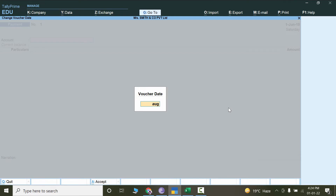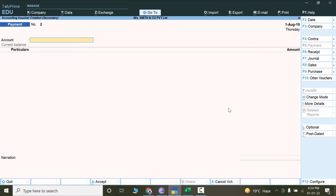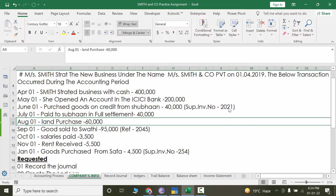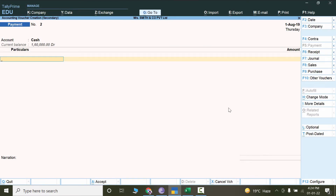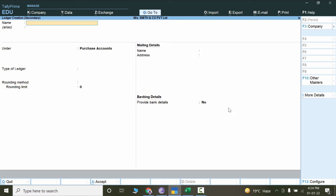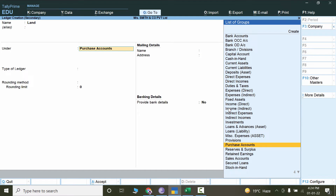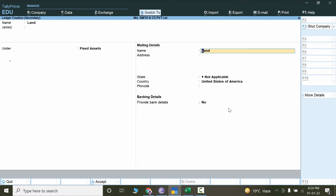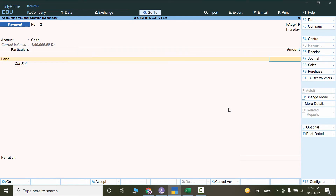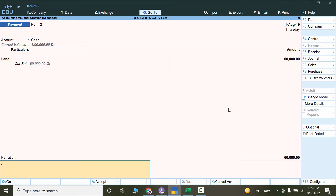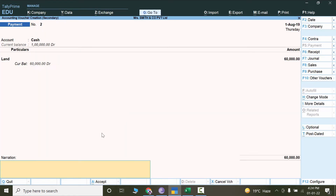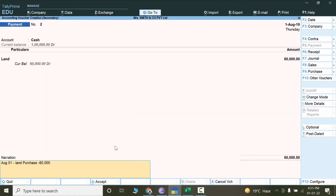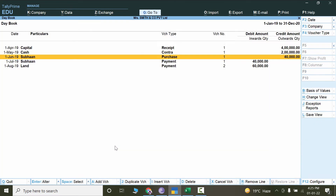We are purchasing land. Press Alt+C, write 'Land', and it will be a Fixed Asset — so select Fixed Assets and press Ctrl+A. The amount is 60,000. For the narration, copy and paste from the Excel sheet. These are simple transactions we are practicing so we can prepare for more advanced ones in Tally. Press Ctrl+A — that's how we enter the purchase of a property or land by cash.